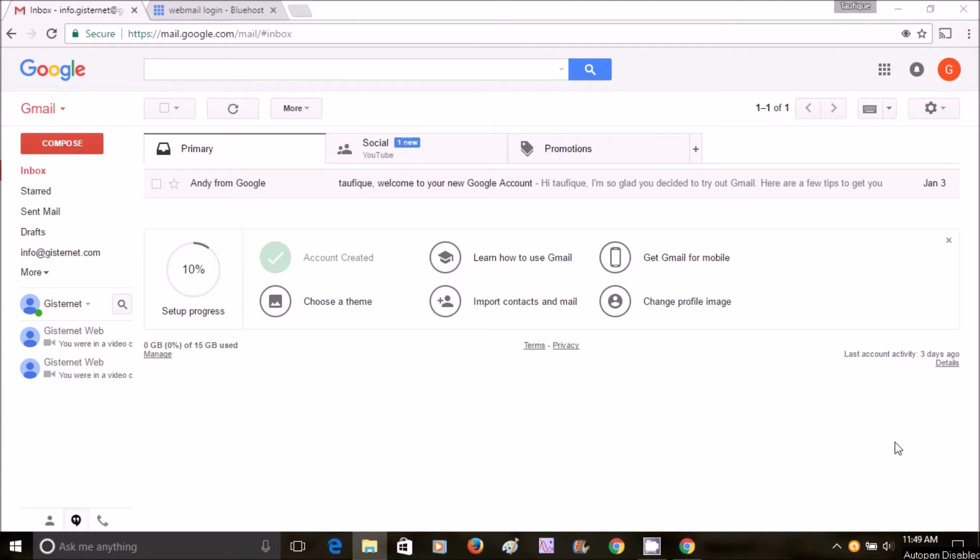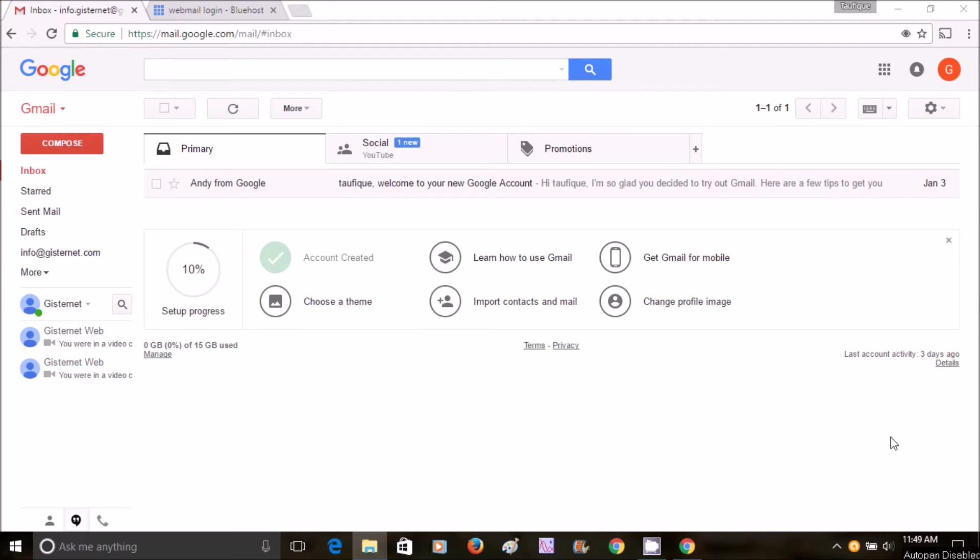Hello everyone. Today I'm going to show you how to add your Bluehost email to your Gmail. It's actually very easy to do and it will be very helpful.